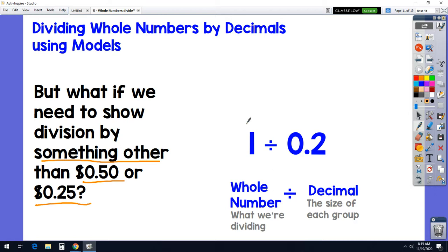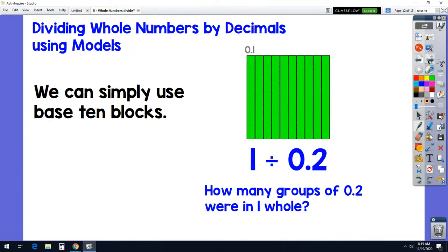Here's an example where we have 1 divided by two-tenths. We're dividing one into groups that are each two-tenths in size, and we can use simple base-10 blocks. This whole block represents one whole thing. Each one of these sticks is a tenth. So one-tenth, two-tenths — there's a group. One-tenth, two-tenths. One-tenth, two-tenths. One-tenth, two-tenths. One-tenth, two-tenths. How many times did we bundle up a group of two-tenths? One, two, three, four, five. Two-tenths fits into one five times.